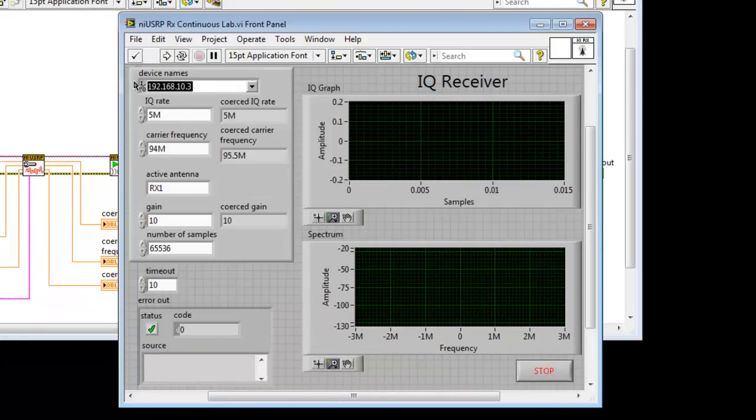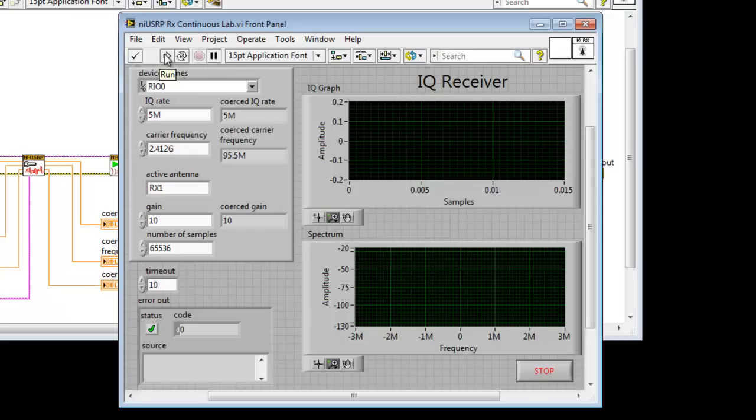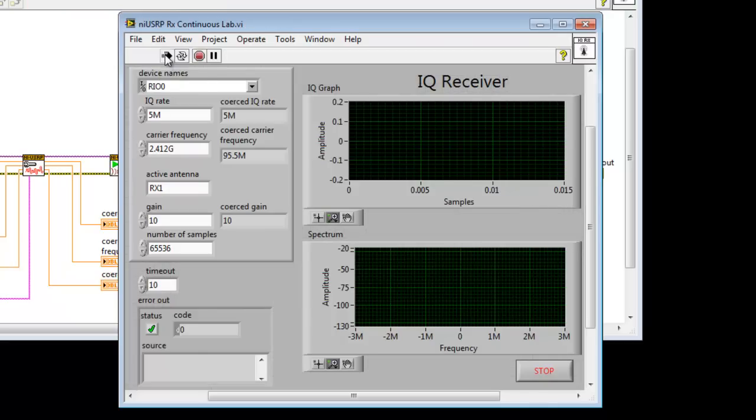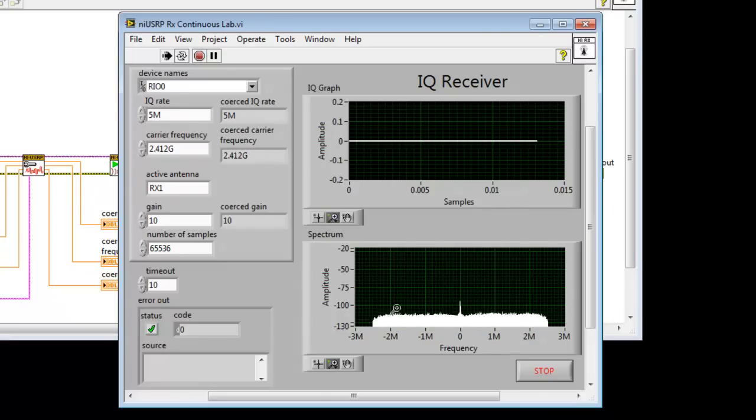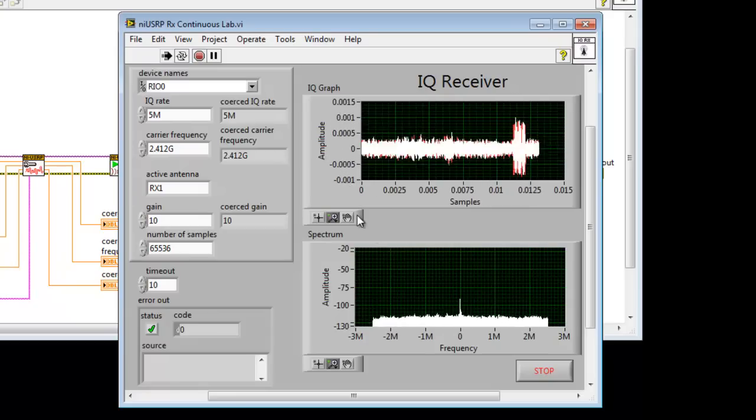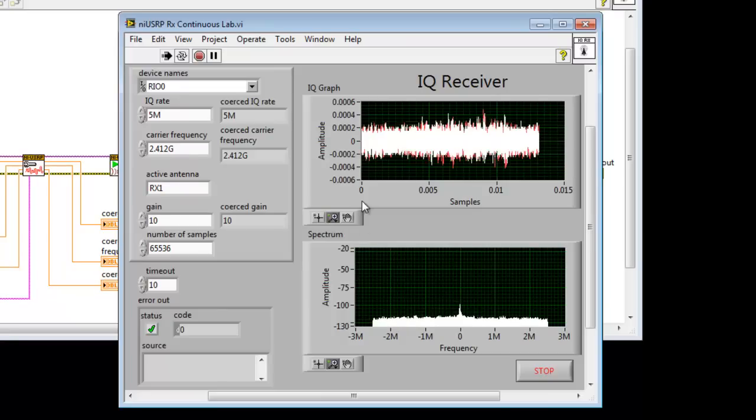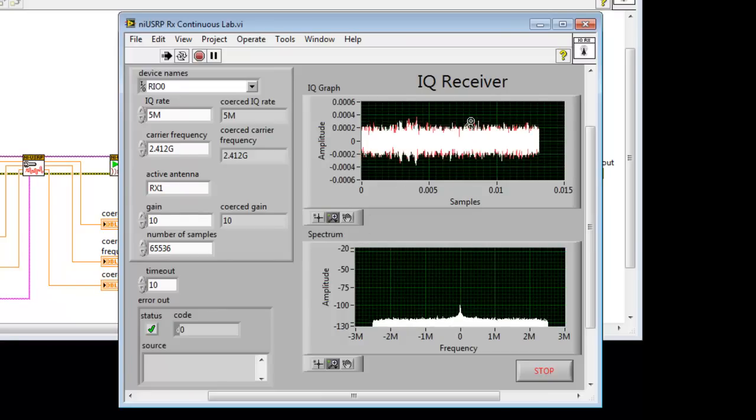So now we'll go and run the VI. The first step is to change the device name to RIO0, which is the VISA name that indicates the name of the USRP device on the PCI Express bus. We'll also set it to a carrier frequency supported by my NI USRP 2942 device. At this frequency, I would expect to see beacon signals from my 802.11b Wi-Fi hotspot. And as you can see, the spectrum looks pretty busy. Let's see if we can go decode it.